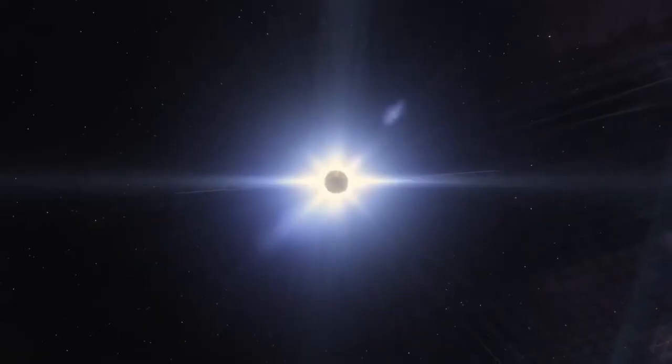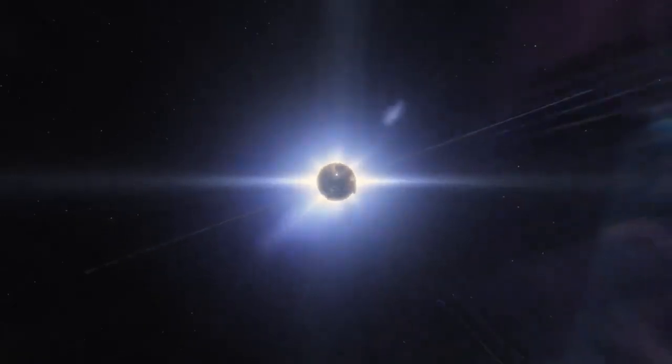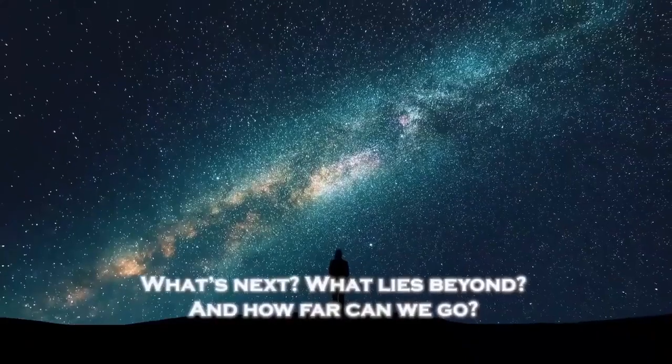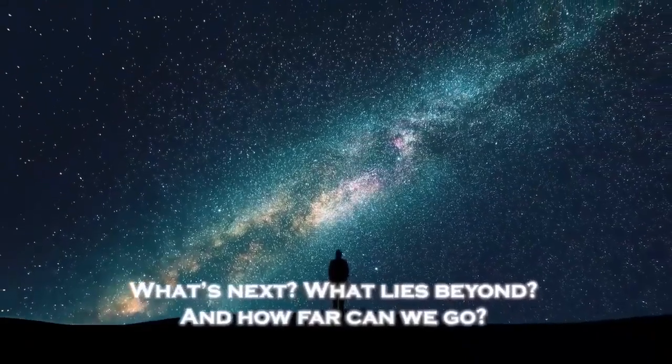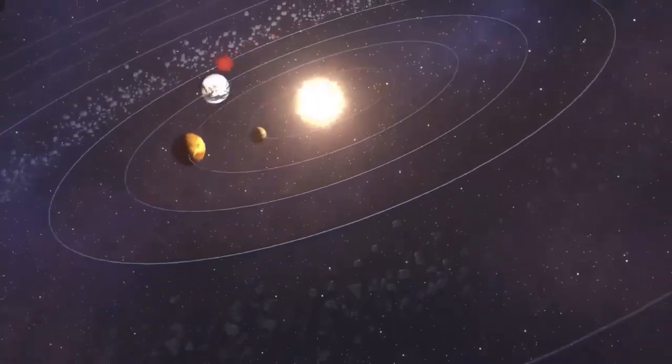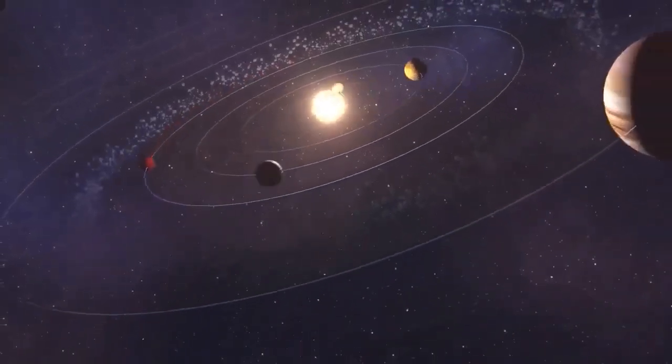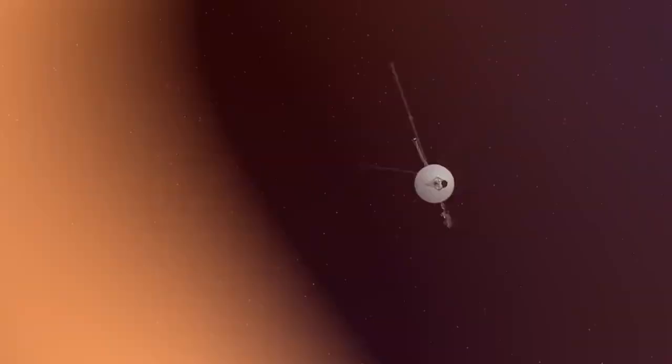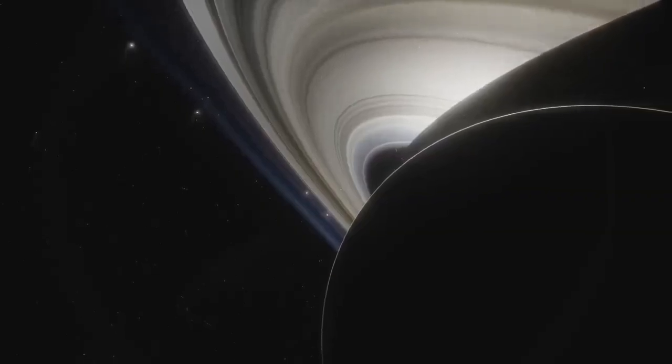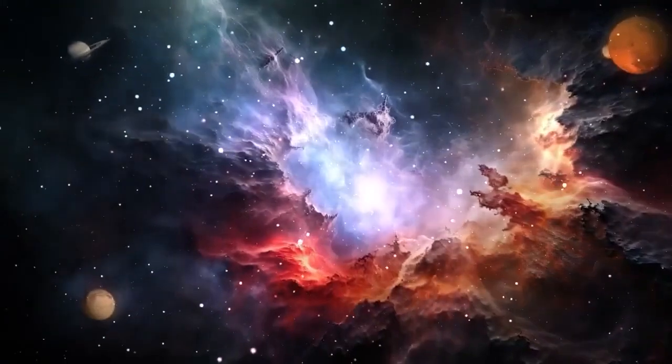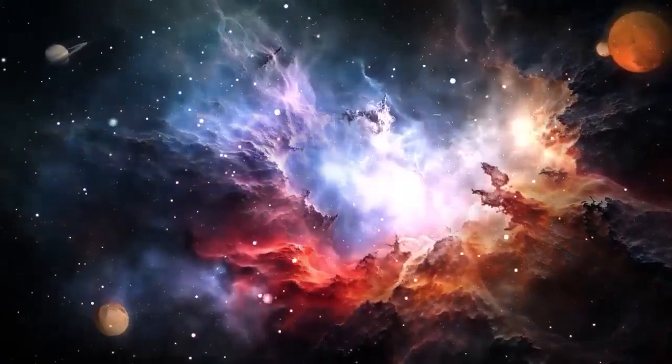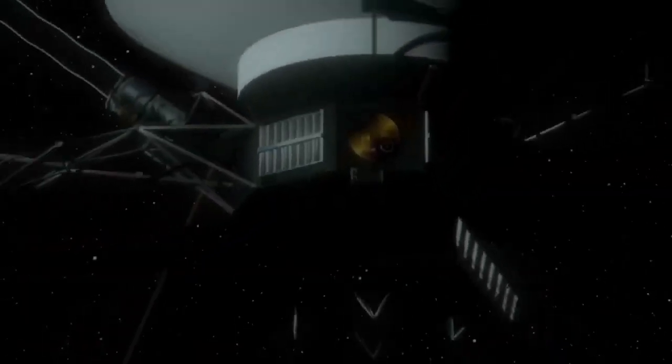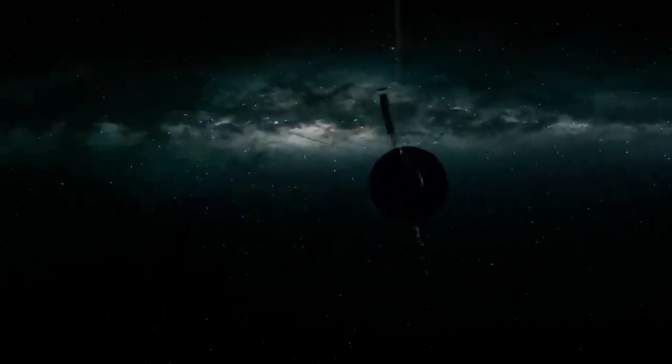Voyager 2's journey may eventually come to an end, but its legacy will endure for billions of years, drifting silently through the galaxy as a testament to our curiosity and resilience. Voyager 2's mission has given humanity a perspective unlike any other. It has shown us the grandeur of the universe and the fragility of our world, placing our existence in a context that both humbles and inspires. As it ventures further into the unknown, Voyager 2 reminds us of the boundless curiosity that drives us to explore. It serves as a bridge between the known and the mysterious, pushing the limits of what we thought possible and encouraging us to ask bigger questions.